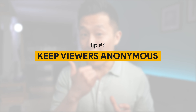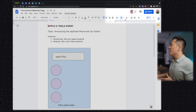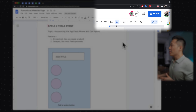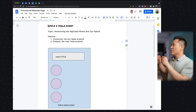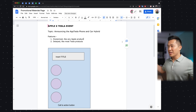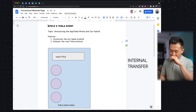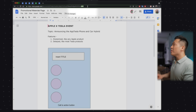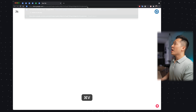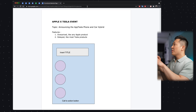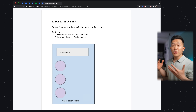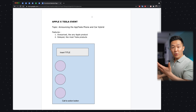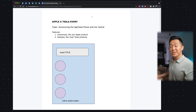Google Doc sneaky feature number six: keep viewers of your document anonymous. You know how you can see who else is viewing your document in the top right corner? If for whatever reason you want to share the document with multiple people but don't want them to know who else is viewing it — say, internal transfer resumes — you can change the word 'edit' in the URL to 'preview' and send that link. When the other party clicks it, they'll only see a preview with no option to copy or share, and most importantly, they won't know who else is looking at the same document.